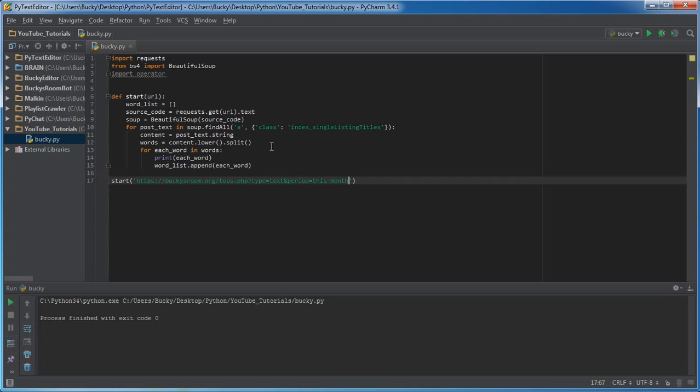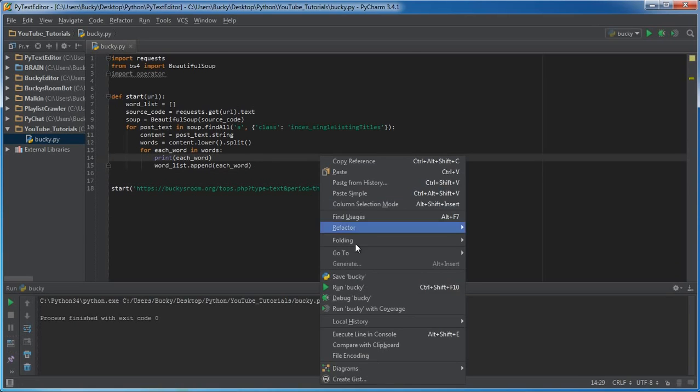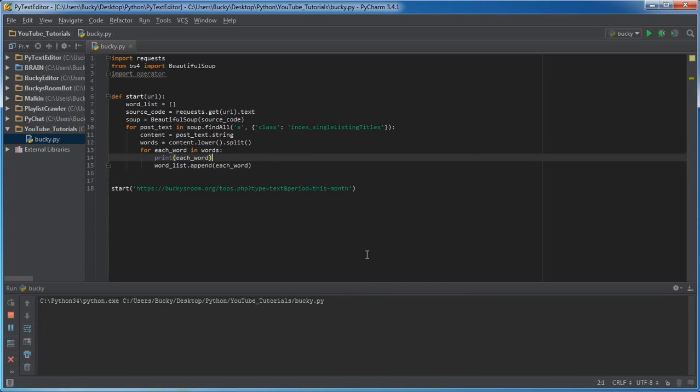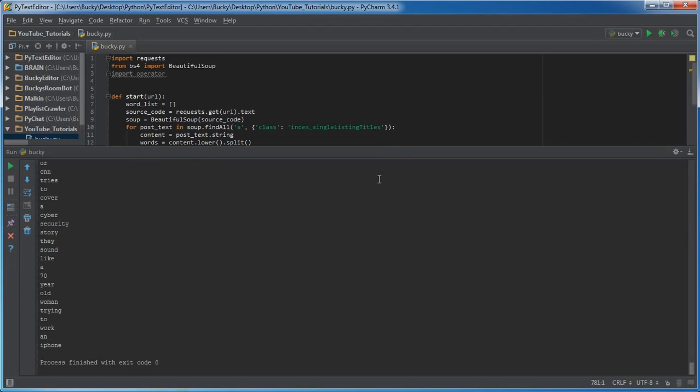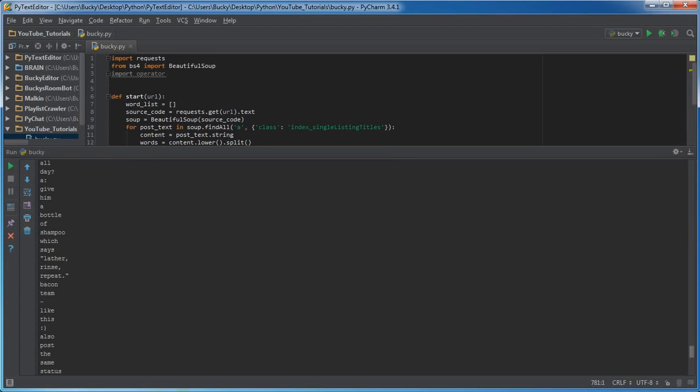All right, so now give me some space and run this. Check it out, what we did is we connected to that website.